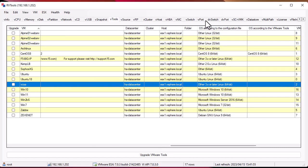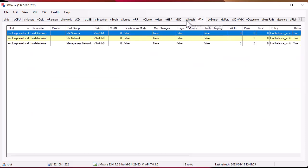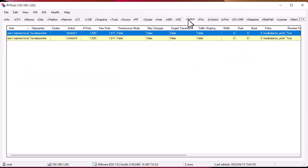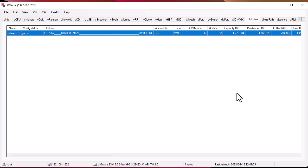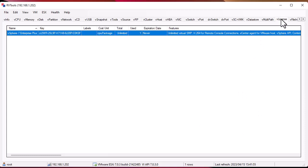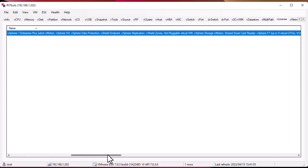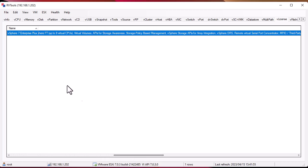Of course a lot of information about the switch that your host has. Also the datastore, which is very informative. Info about your datastore: the address, the config status, accessibility, and the capacity of it. You can also get information about the license for your vSphere. Here you can see I have vSphere 7 Enterprise Plus license.